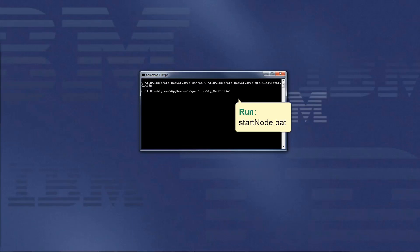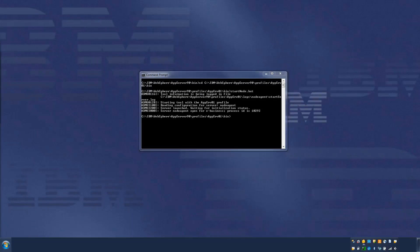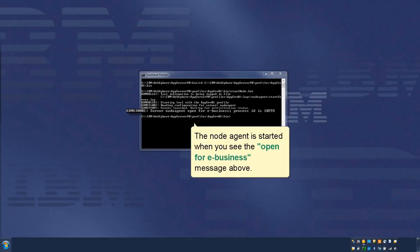Run startnode.bat. The node agent is started when you see the open for e-business message above.